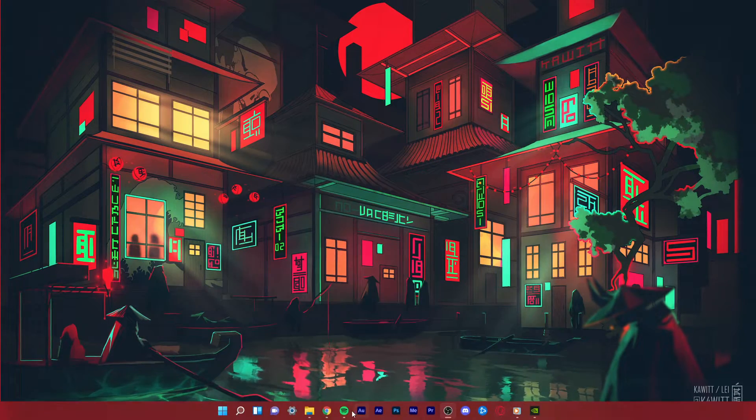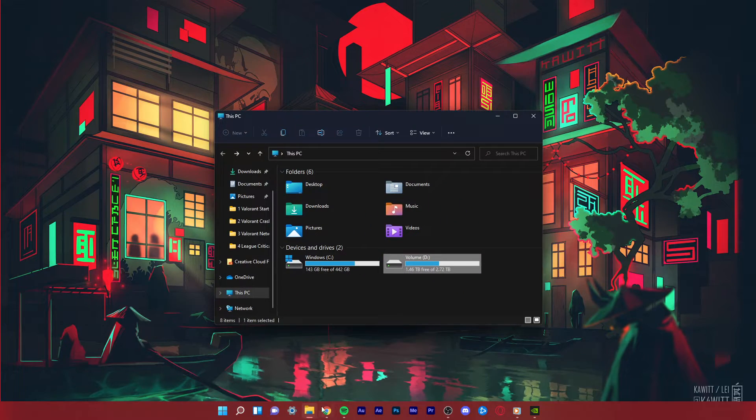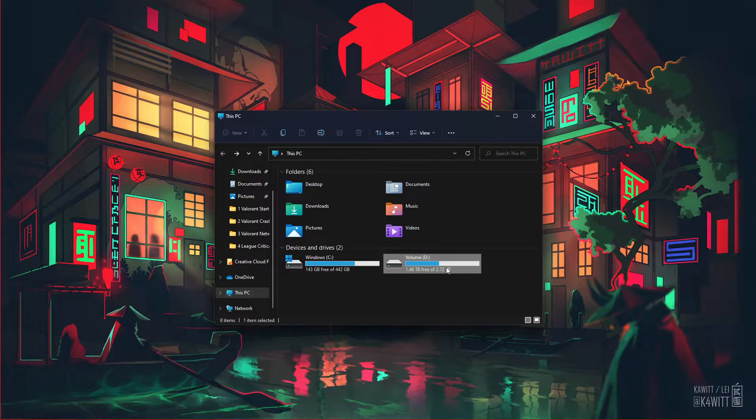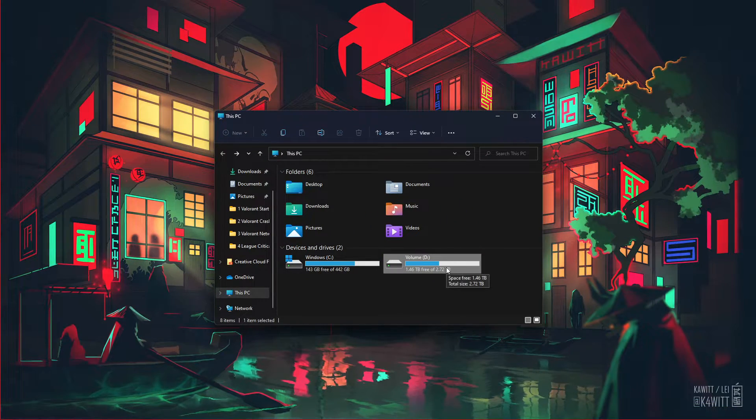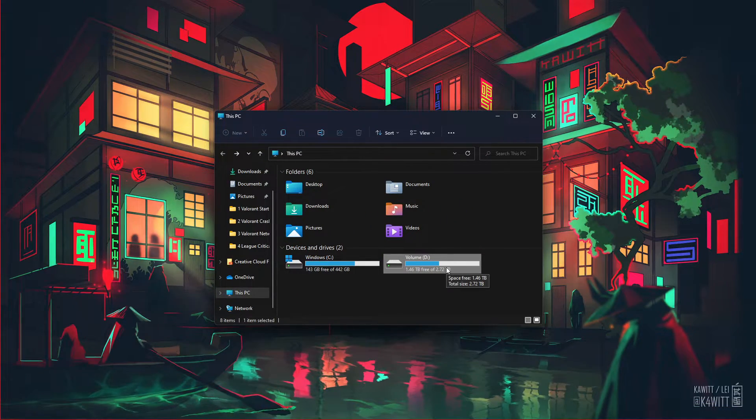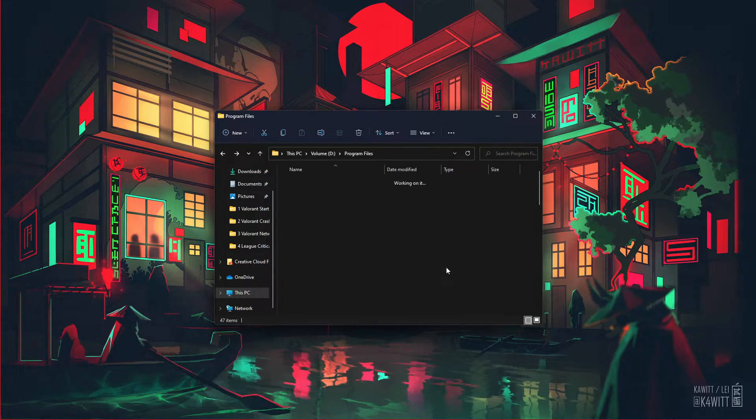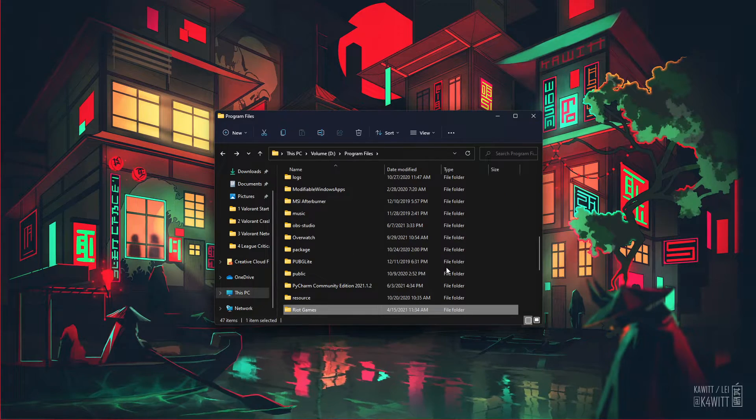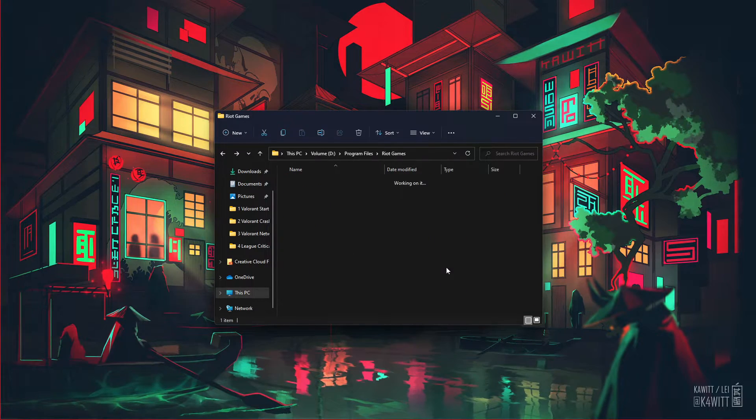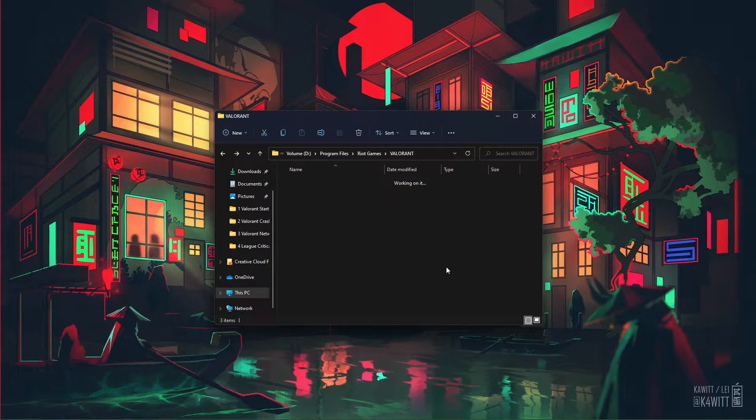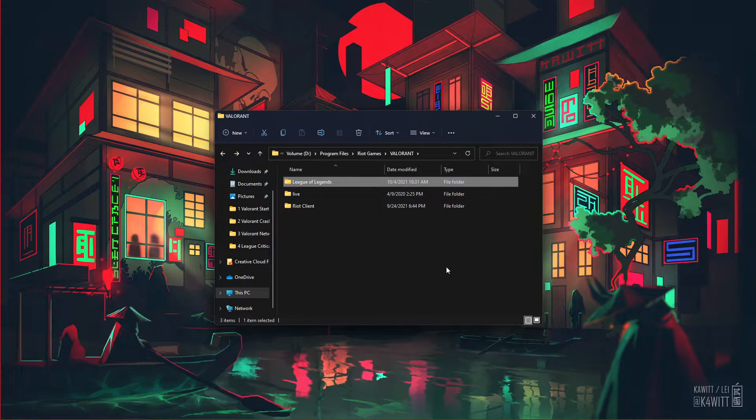Next, open up your File Explorer and navigate to the drive on which you saved League of Legends. Program Files, Riot Games, Valorant, League of Legends.